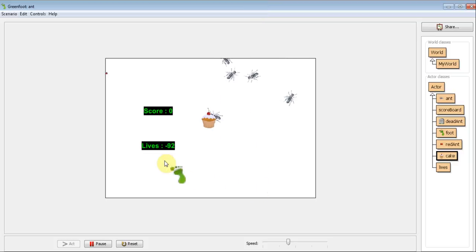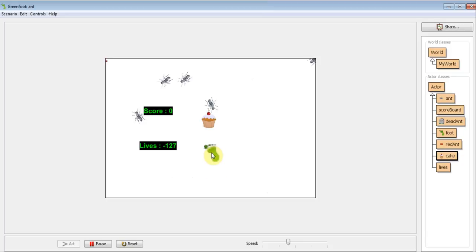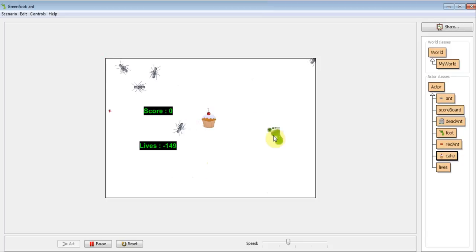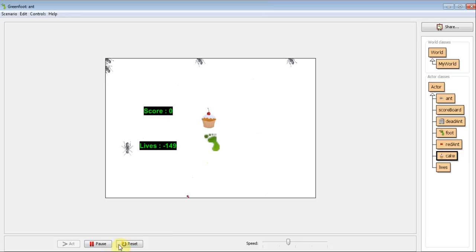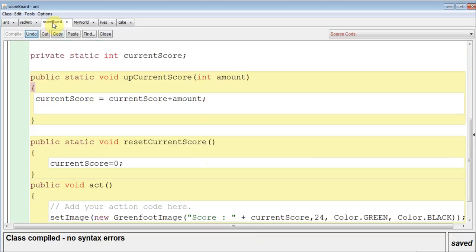Now, as I'm sure you can see here, it went straight into negative numbers. So that's not very good. So the next thing we need to do is at the beginning of the game to reset the life score. To do that, if we remember, with the scoreboard, we had reset current score, and it set the score to zero.